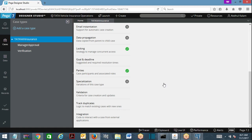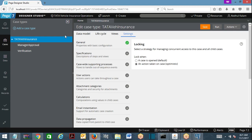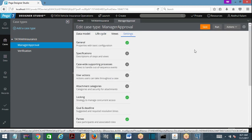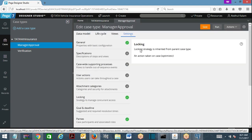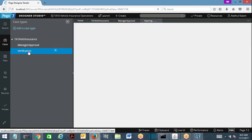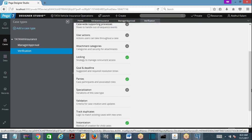Now let's understand locking mechanism between parent and child cases. Open the child case — the parent case has optimistic locking. Look at the child case locking mechanism: the locking strategy is inherited from the parent case type. This is always the common practice — the child case always takes the locking mechanism from the parent case.